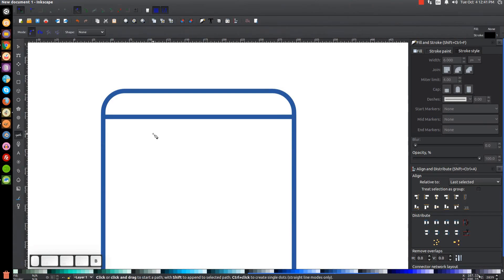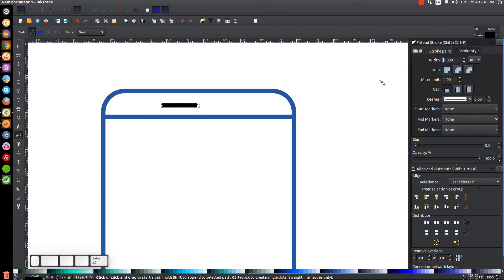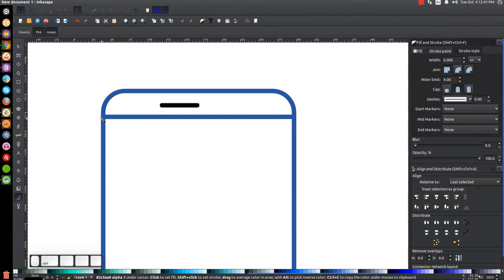Grab the Bezier Pen tool — press B on the keyboard — go up here, click, hold Ctrl and bring this over to the right, click, let go of Ctrl, and press Enter to create the line. Give this a six-point stroke similar to the other shapes, and give it a rounded cap. To match the blue color, use the Dropper tool — press F7 — hold Shift and click on the blue area to make it the same shade.